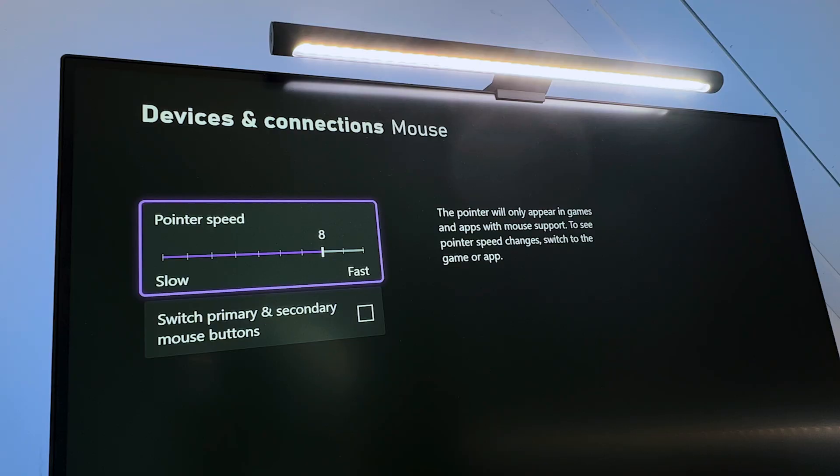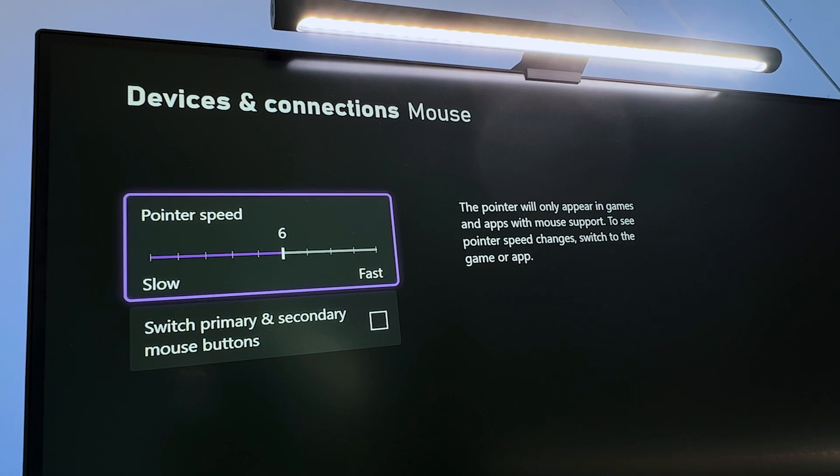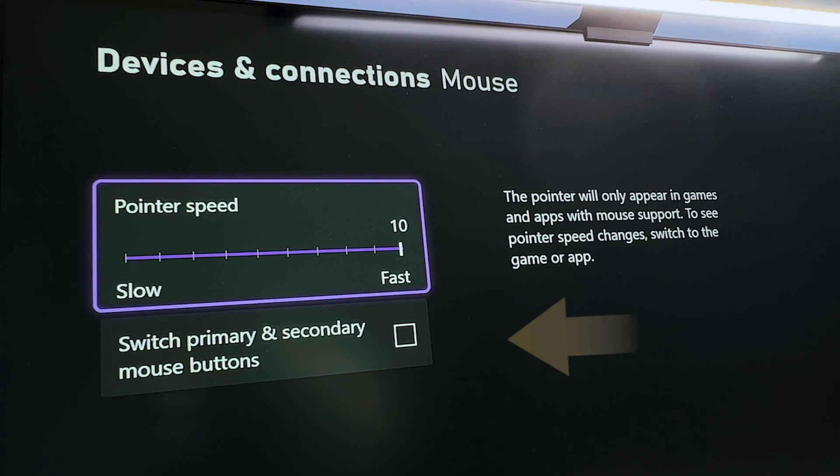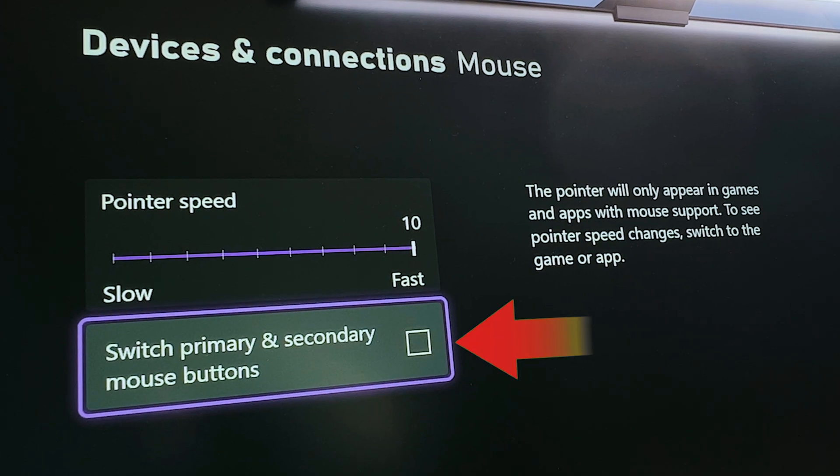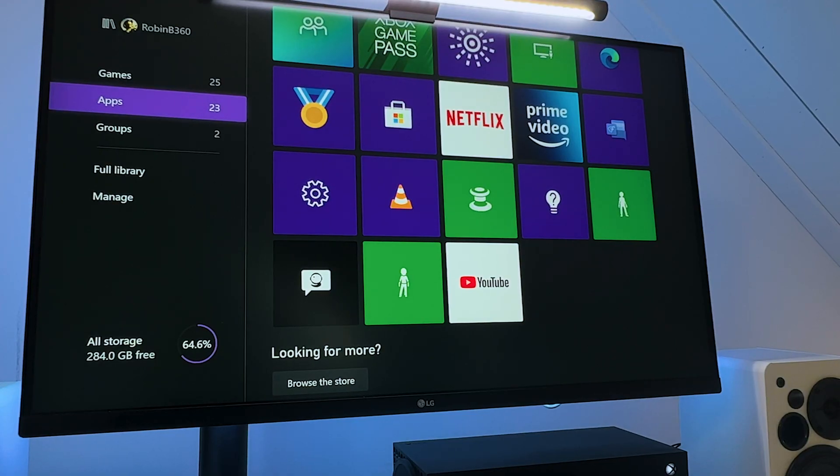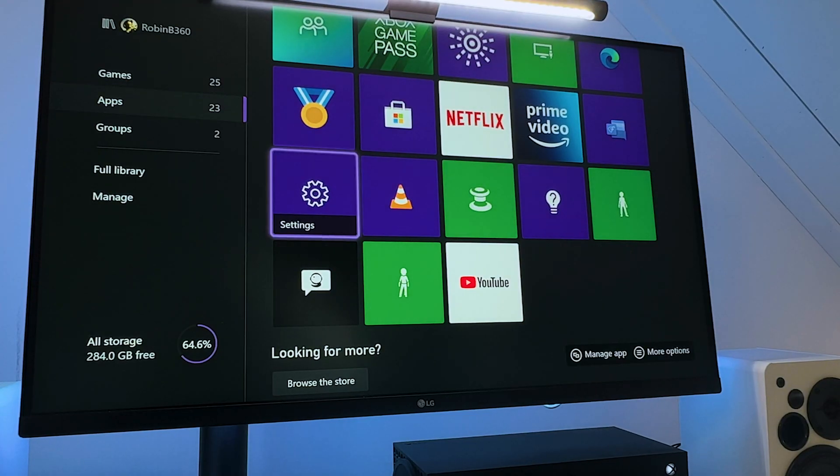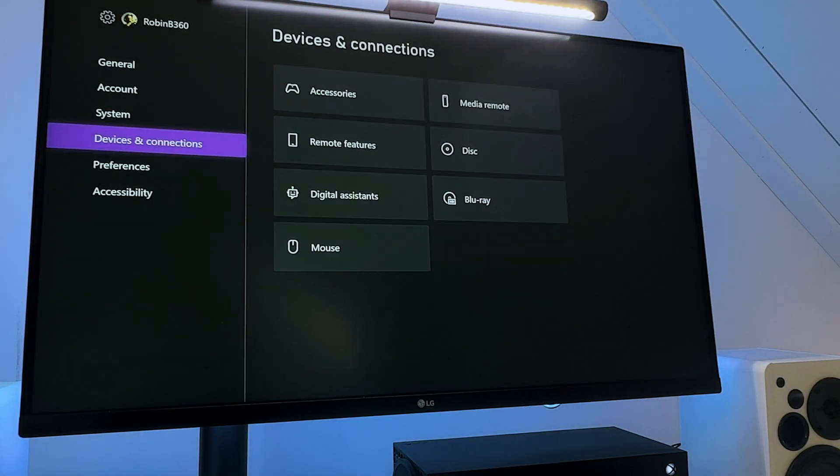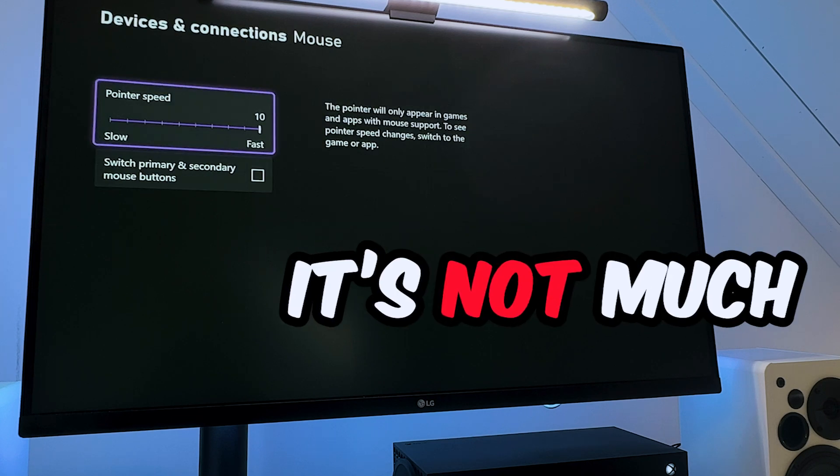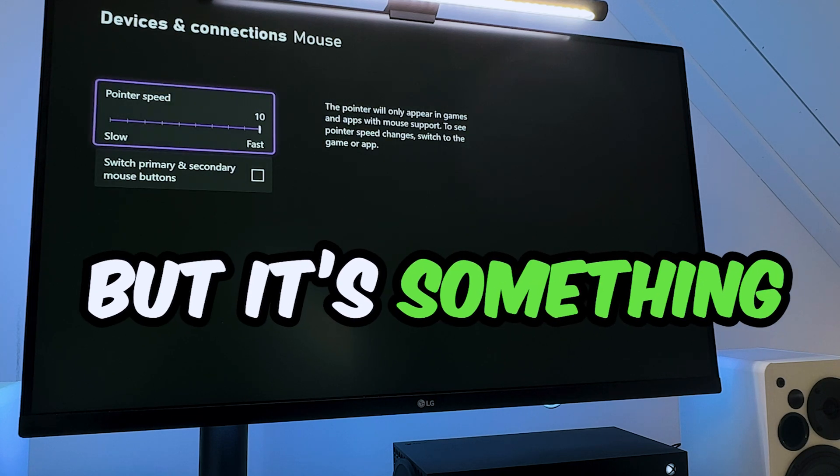Once you've set it up, you can change the pointer speed and swap primary and secondary mouse buttons. If you go to profile and system, settings, and then to devices and connections, it's not much, but it's something.